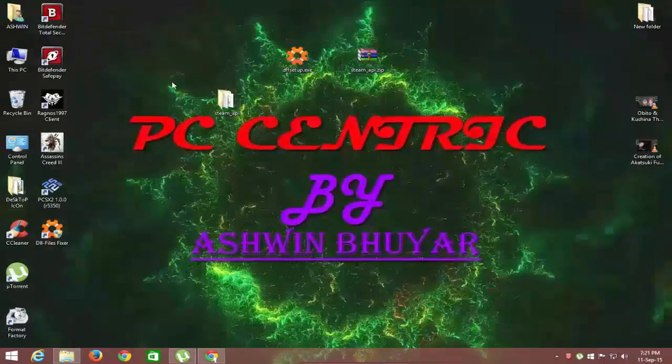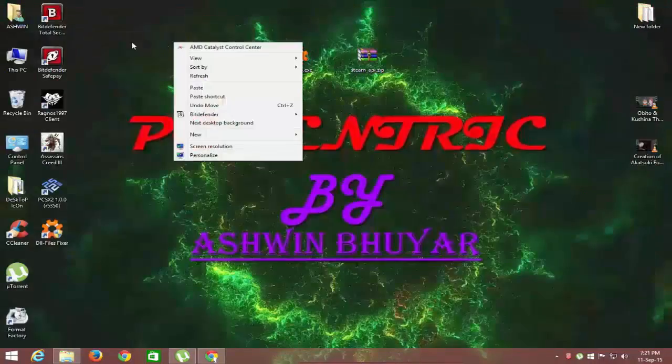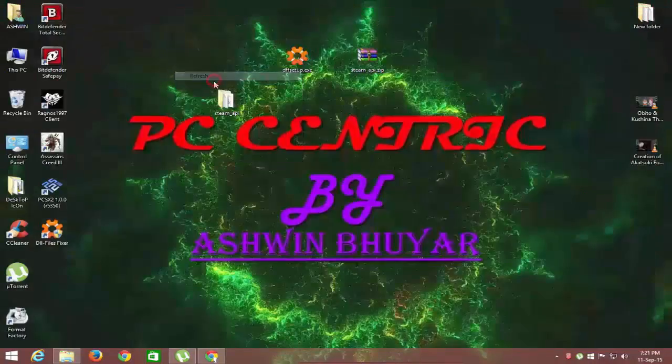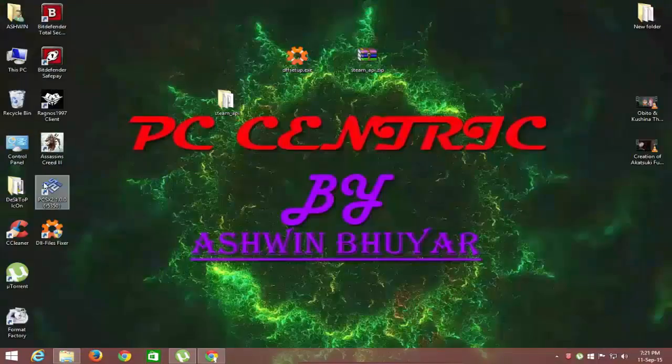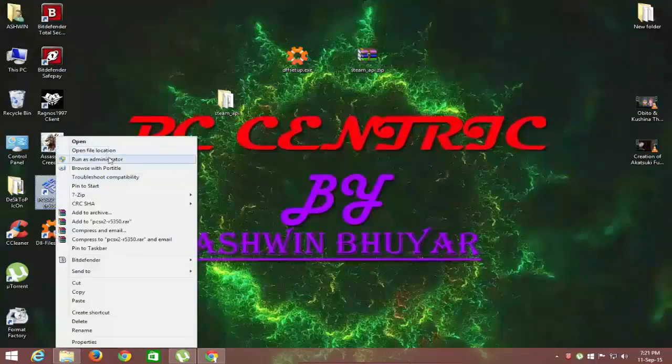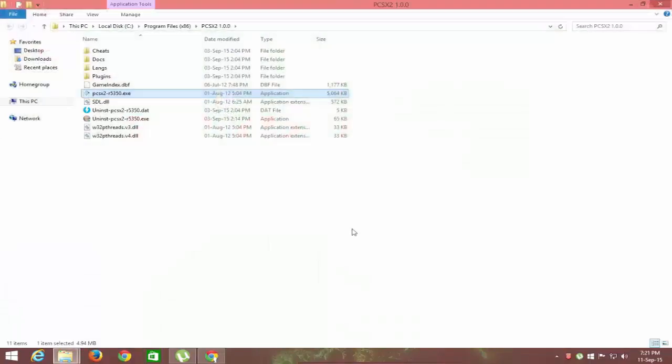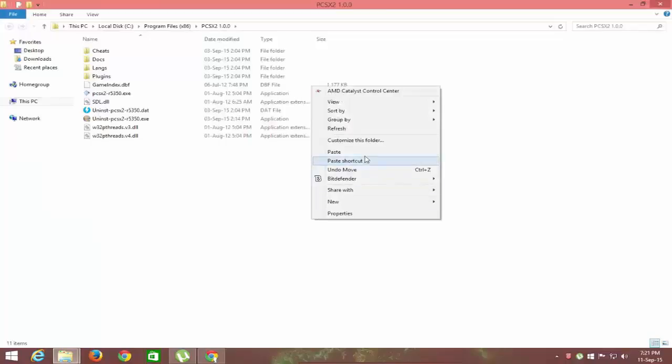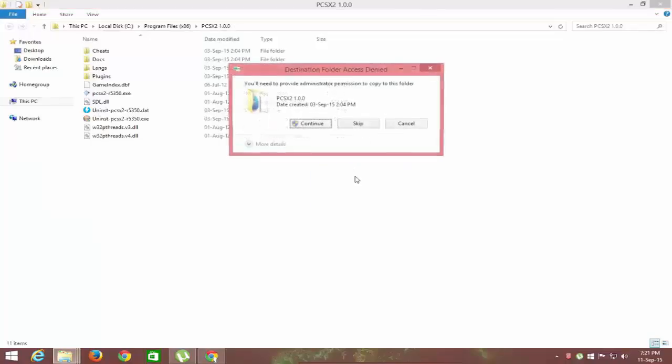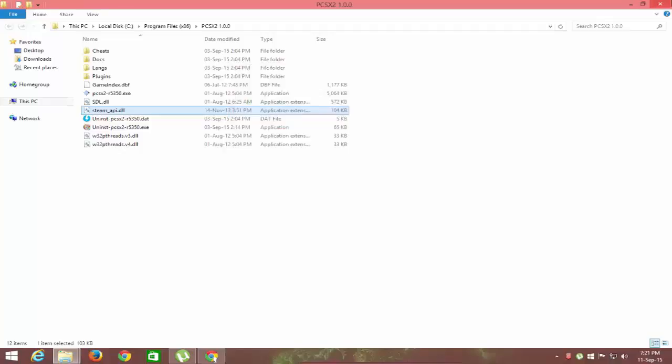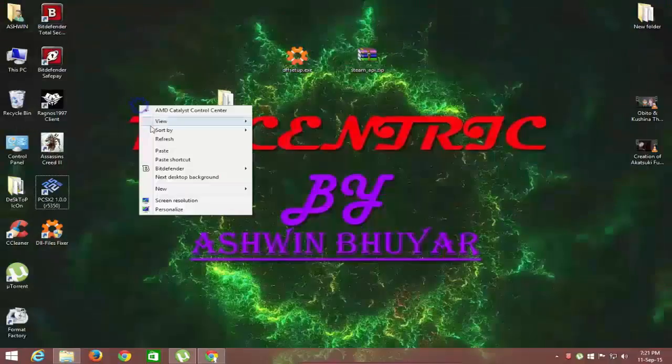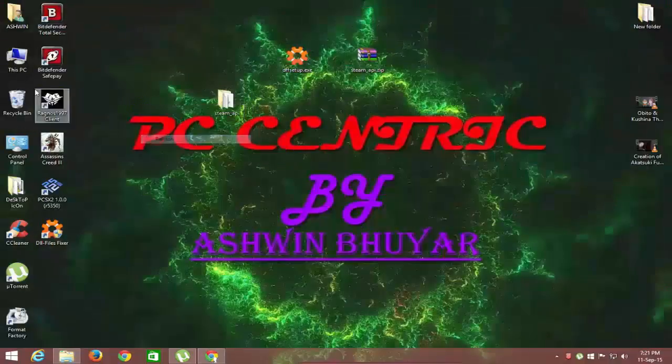Now if this error is in any software or game, then go to its location, say root folder. Do just as I'm doing for PCSX2 software from the desktop icon. This must fix the DLL problem in any software.